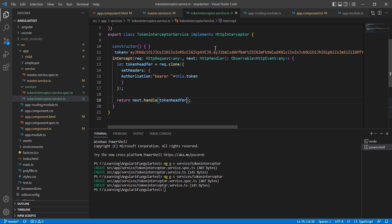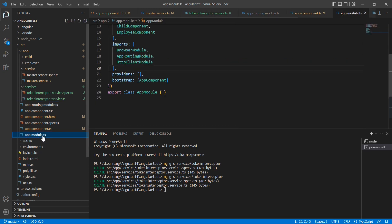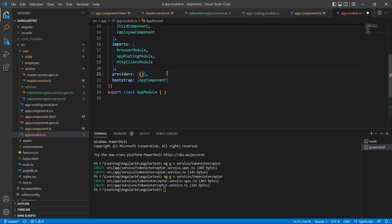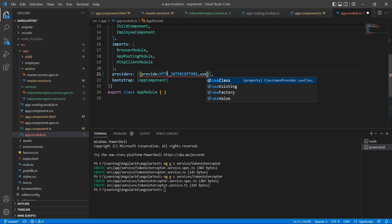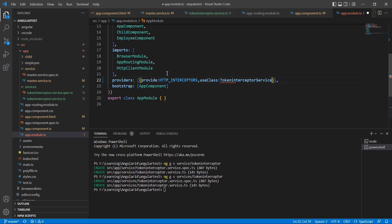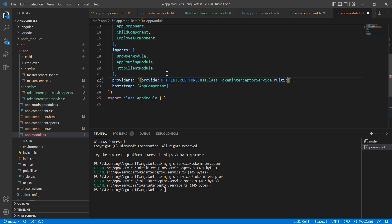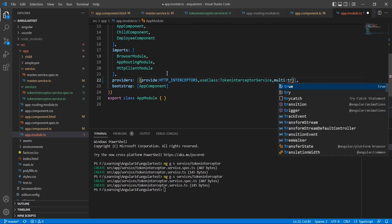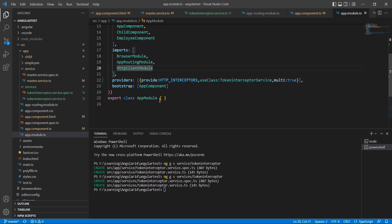This is the first step — we have initialized our HTTP header. Now let me use this HTTP interceptor in our application. In the app module we have the providers option. Here I am going to use provide: HTTP_INTERCEPTORS, use class as our created service name — token interceptor service. Finally, since we are going to use this service in multiple places, multi is also set to true. We are done.